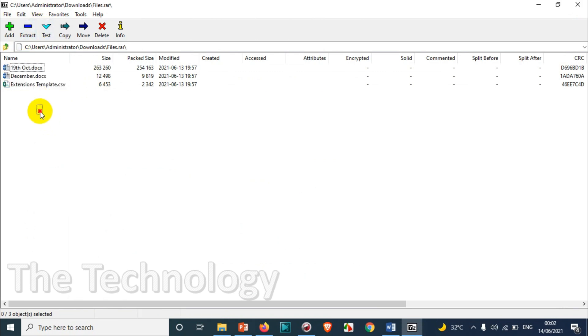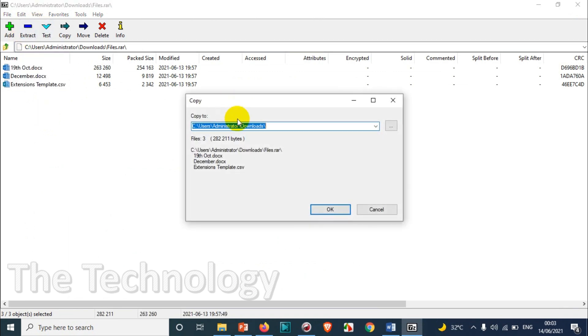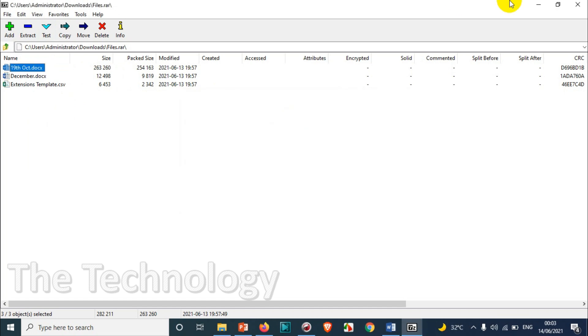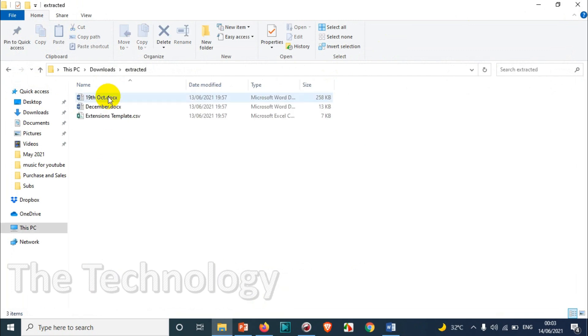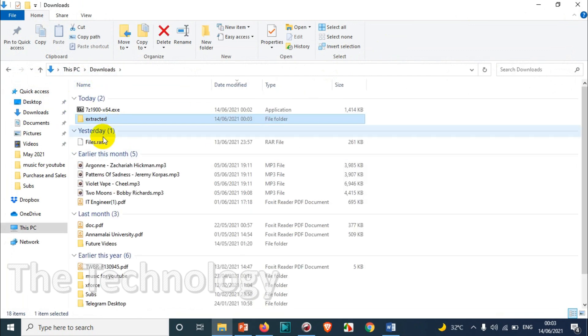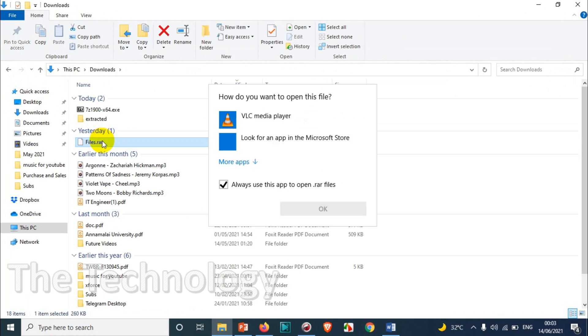You can just select all with Control+A and extract. Now if you see here, you can see all the files have been extracted. So that's how you can do this. To make 7-zip the default program for rar files: